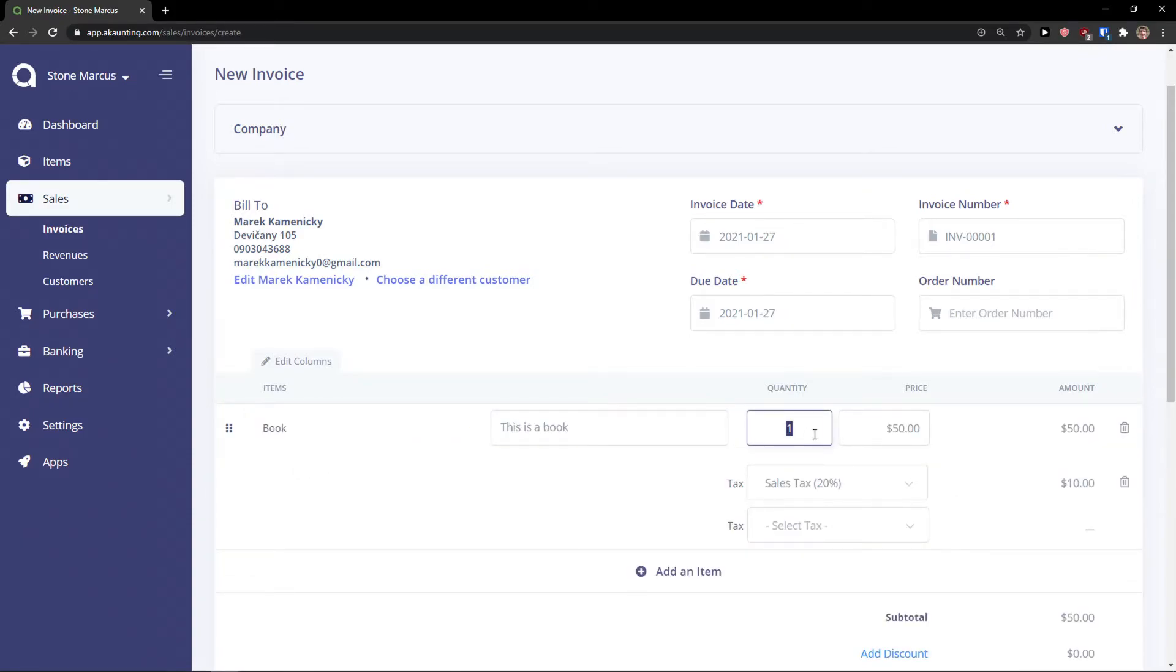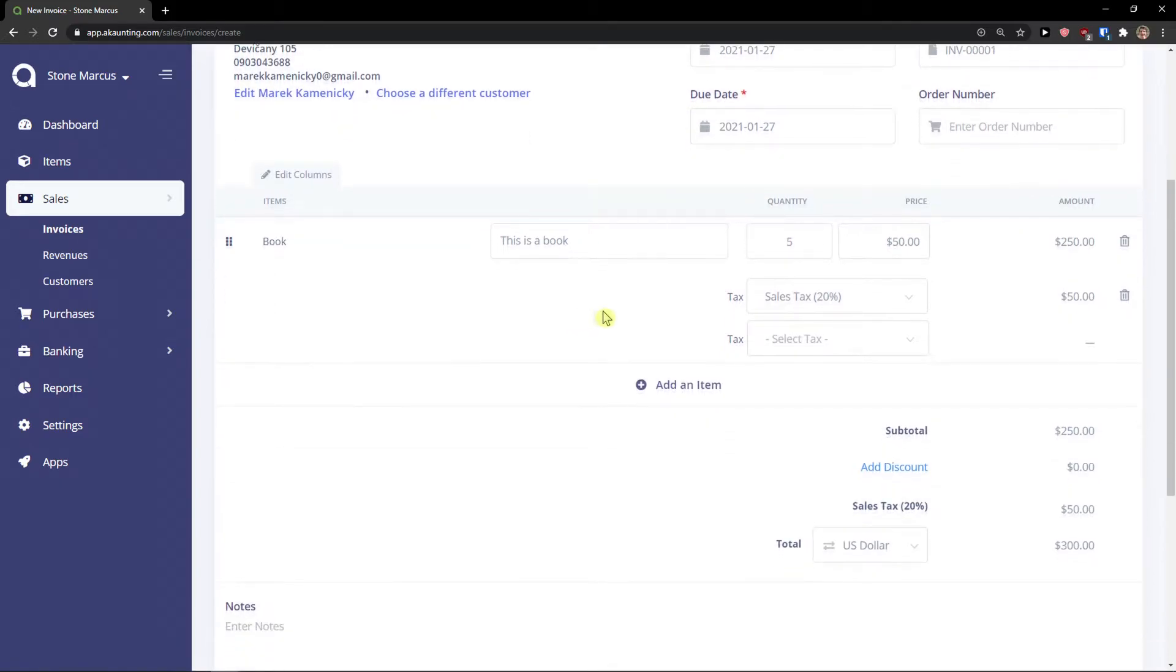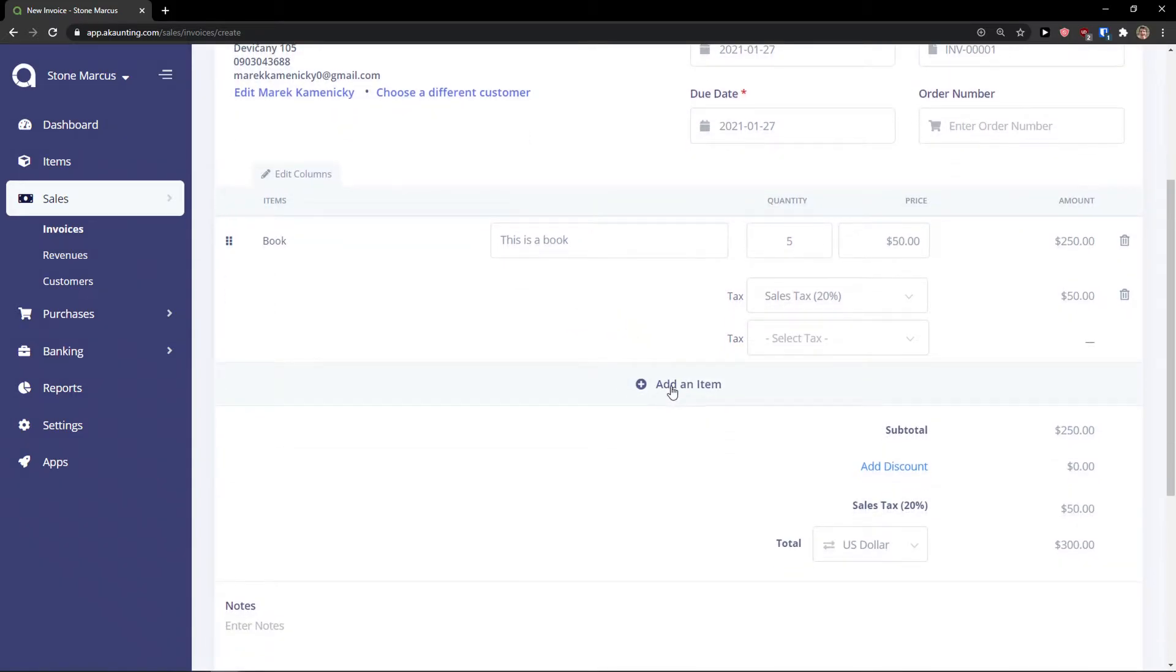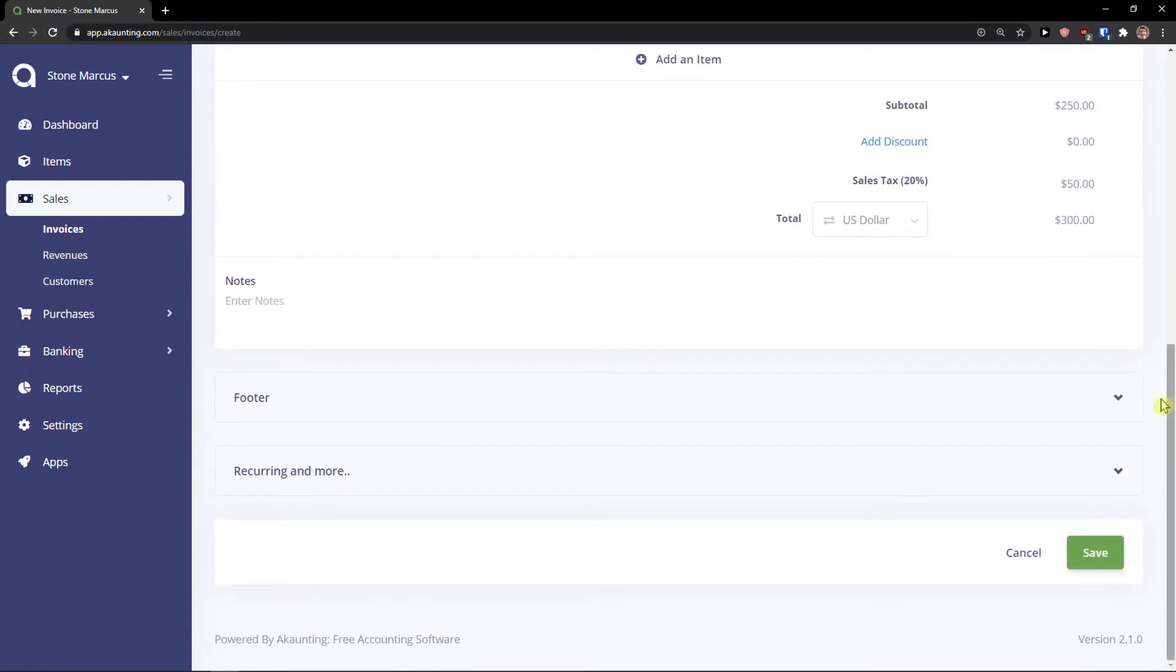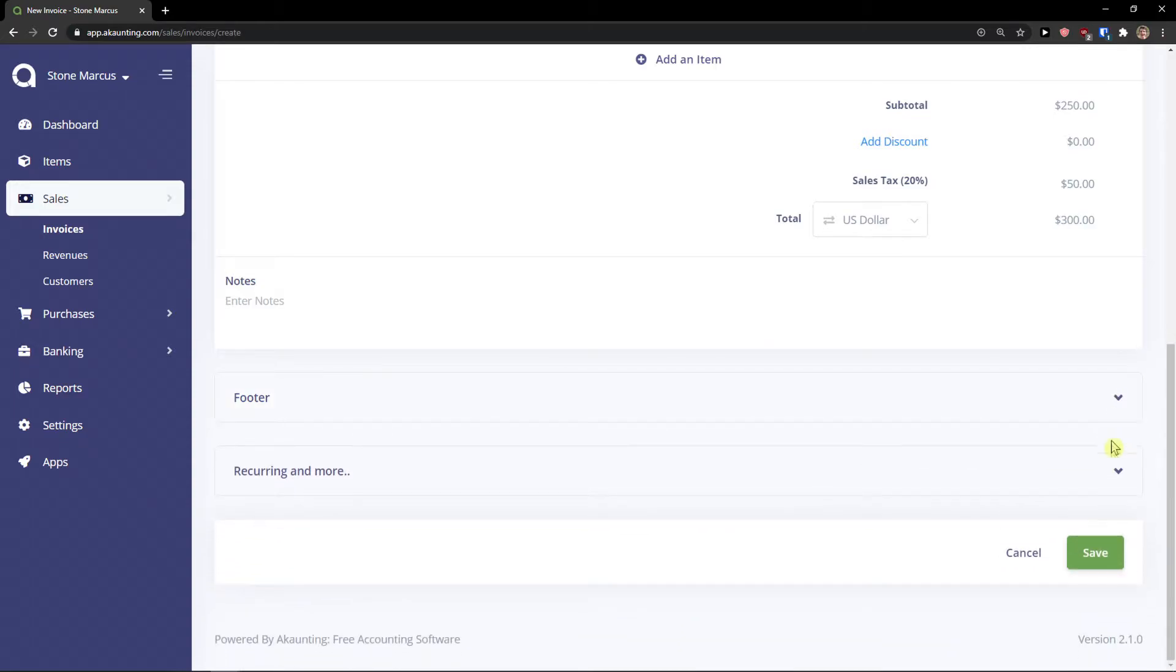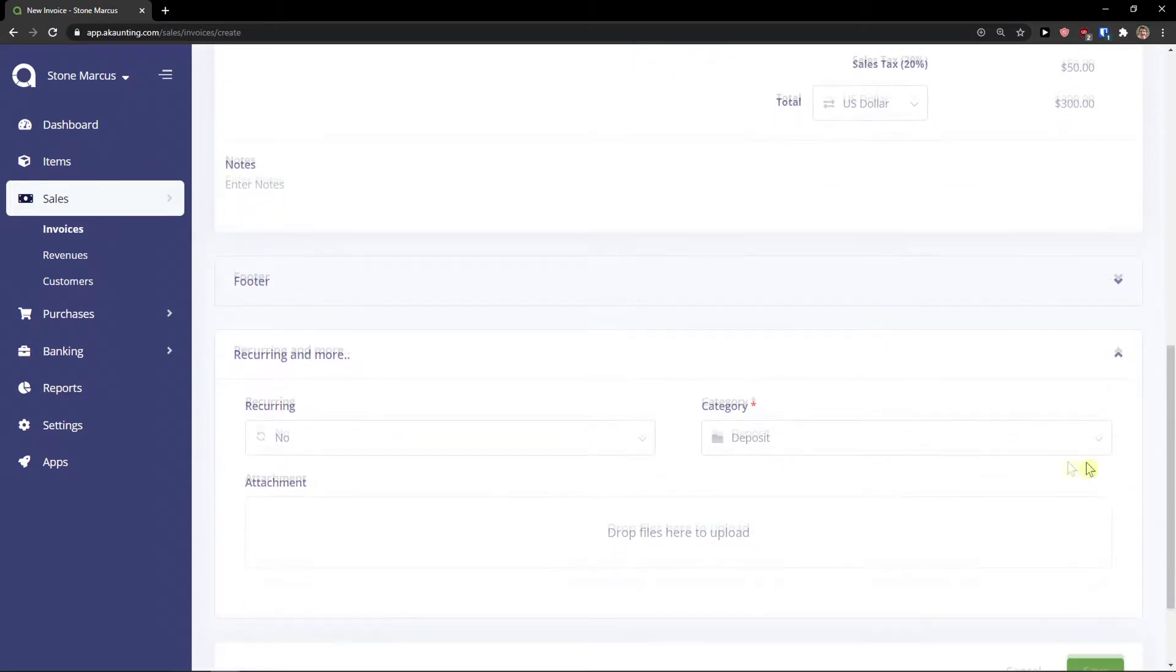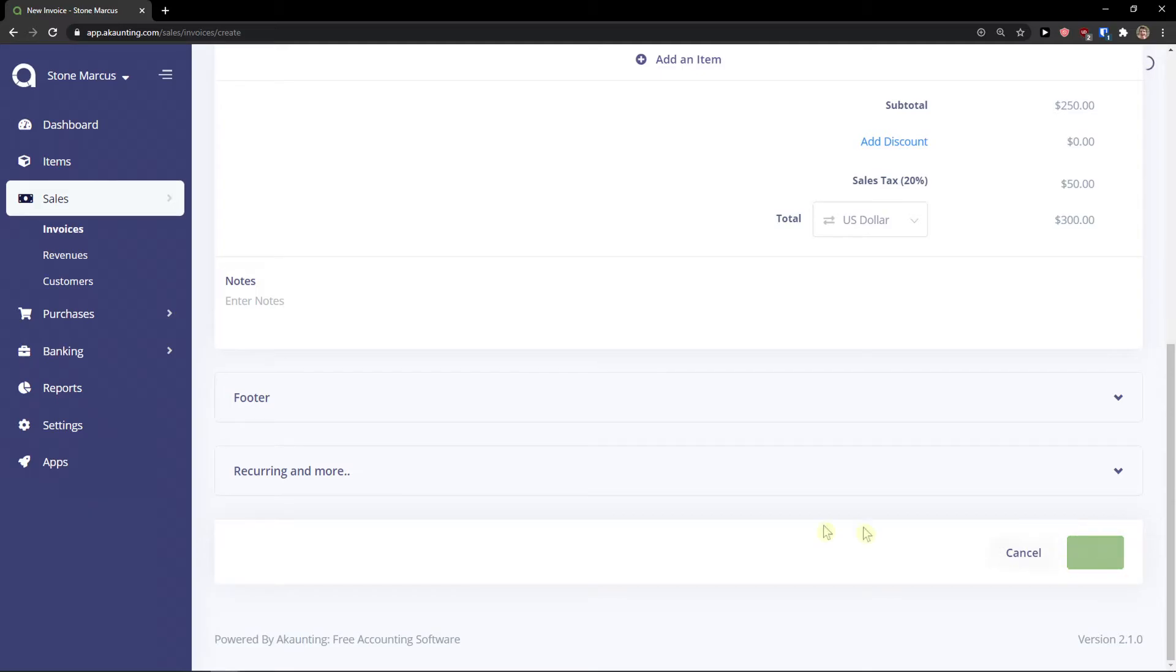And I can add a quantity of 5. And then I got invoice date, invoice number, due date, order number. I can add more items. You can also change footer here or you can have it as a recurring. Click save.